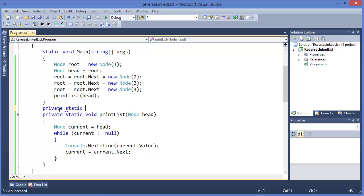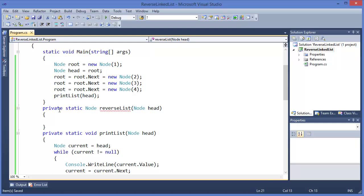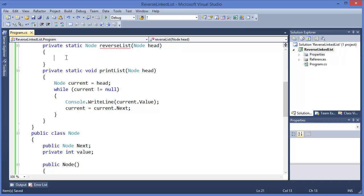So let's make another method that will return a node. We'll call it 'reverse' — it reverses the list and takes a node parameter called head. First we need to take the current node, which is head.next.